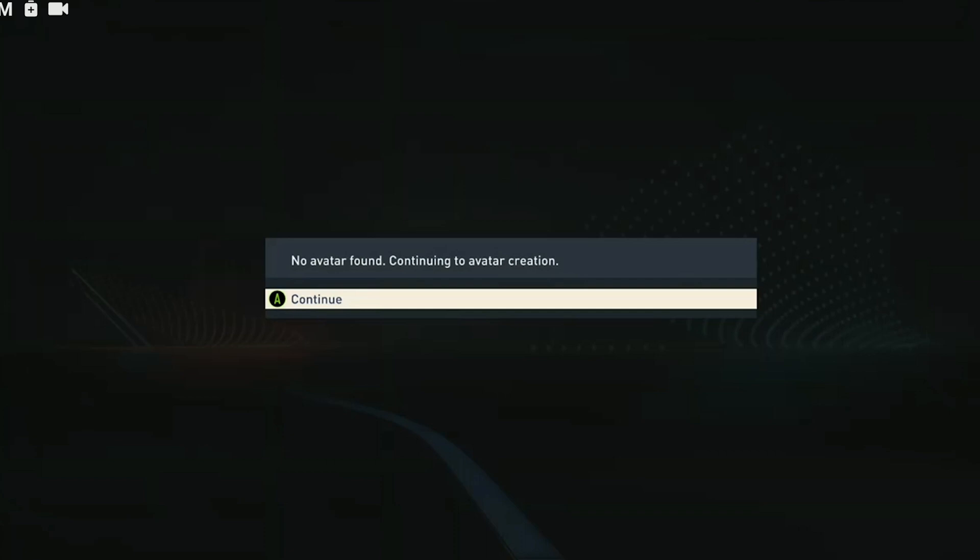This solution has helped many people on Reddit. Hopefully, it will help you too. If this solution does not work for you, we will move on to the third solution.